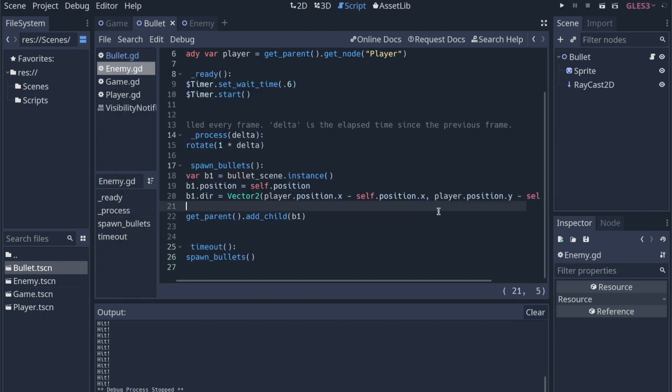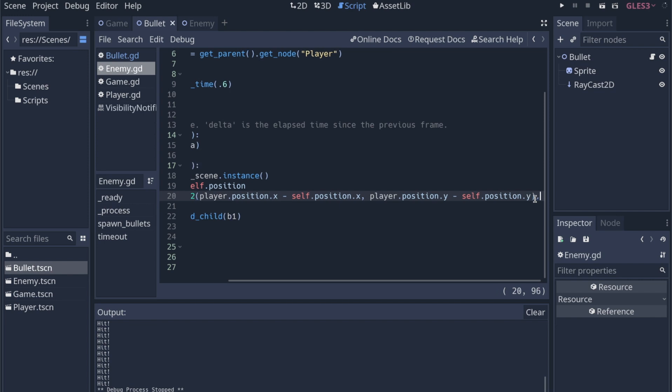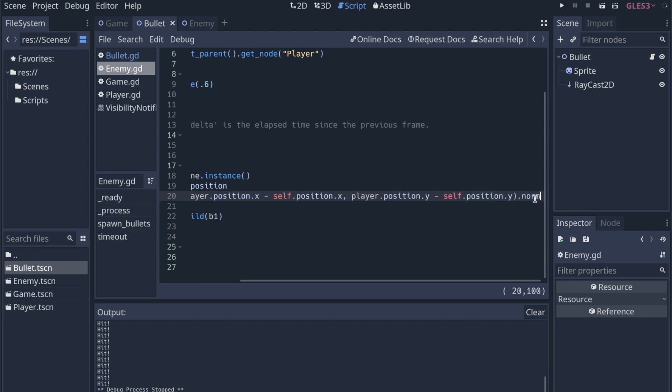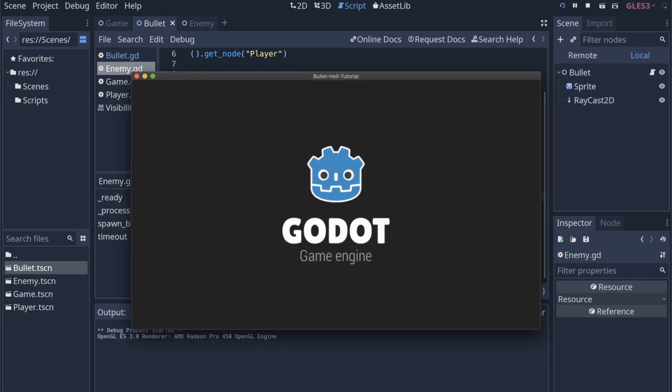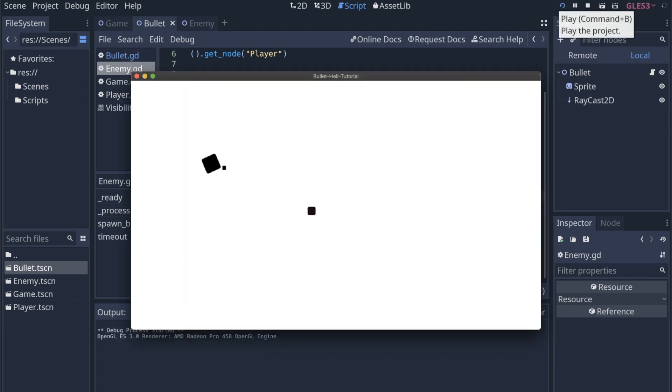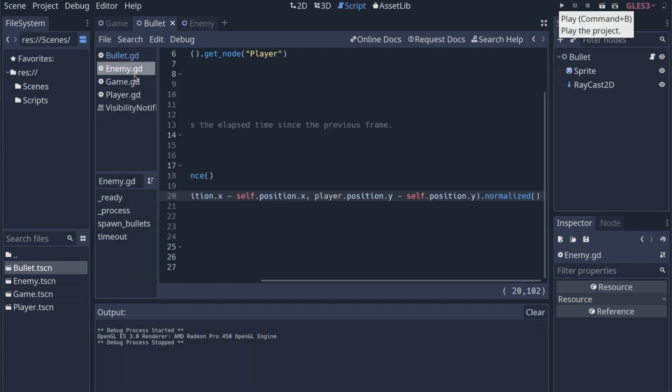We want to do what's called normalize this vector, and then we can extend the vector's speed or length however we want. So we'll say dot normalized at the end of this. This will break it down into kind of its basic vector, just direction. Now the bullets are moving slowly, but they're still moving towards the player when they're fired.